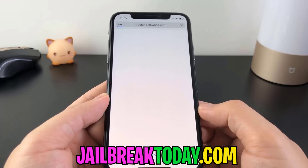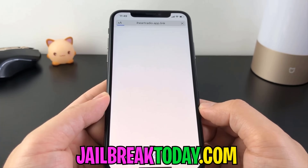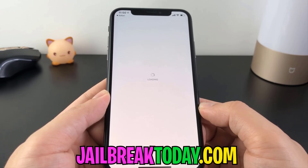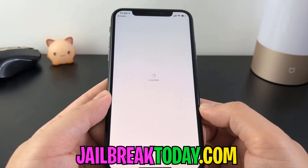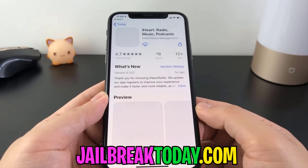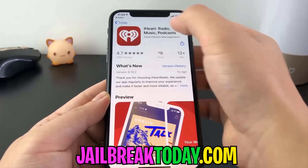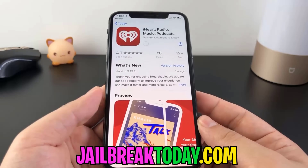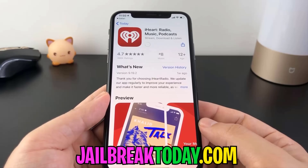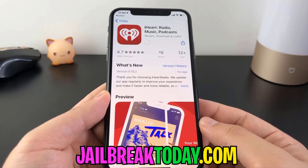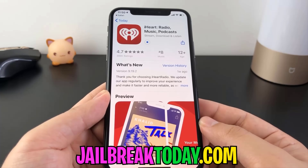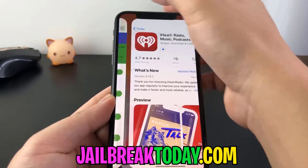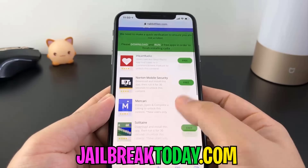So let's go ahead and pick this first app right here. And as you just saw, it switched me over to the App Store. So you don't have to worry about downloading anything fake or anything crazy like that — they come straight from the App Store. So let's go ahead and download this, then head back to the website and download another one.